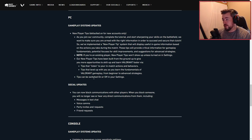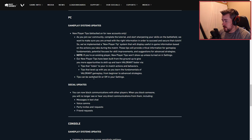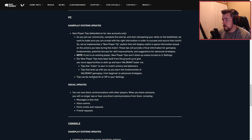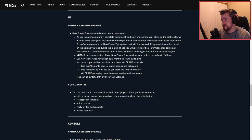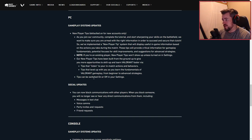As for community, complete tutorials and start sharpening your skills on the battlefield. We want to make sure you are armed with the right information to succeed and secure the clutch. We've implemented a new player tip system that will display useful information.